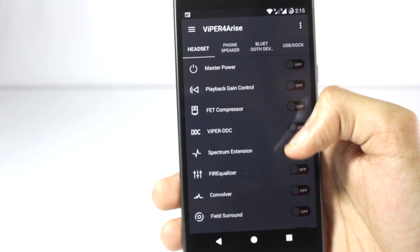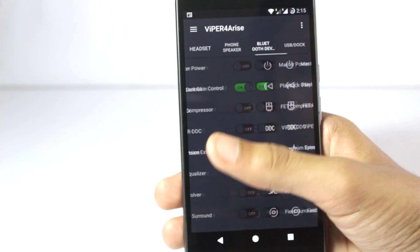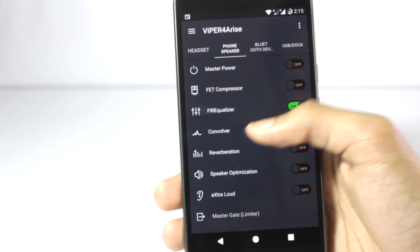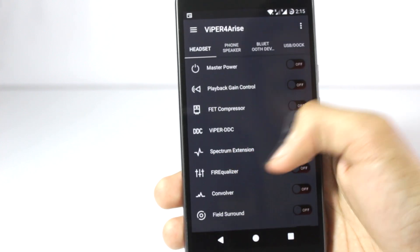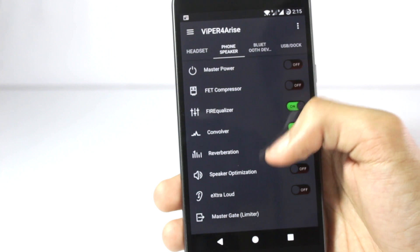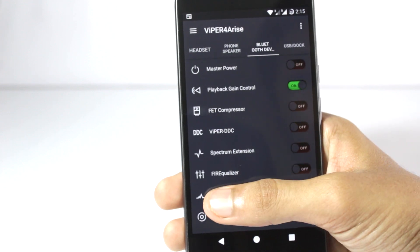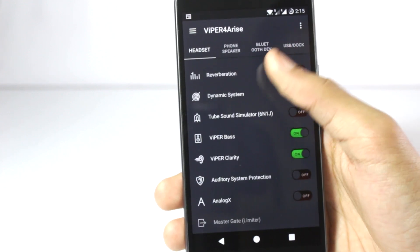You have different sections for headset, phone speaker, Bluetooth, and USB dock. You will have to make changes for every single one of them. For the phone speaker you have fewer options, but for the Bluetooth and the headset you have a lot of options.